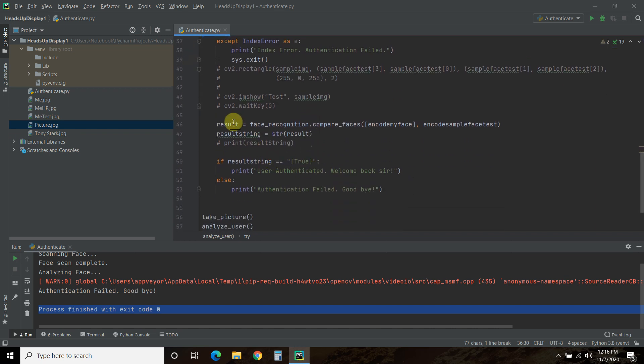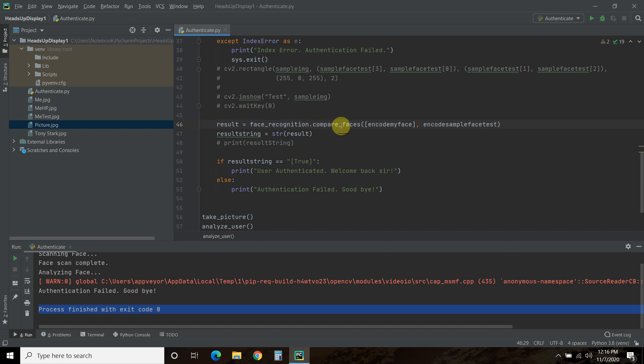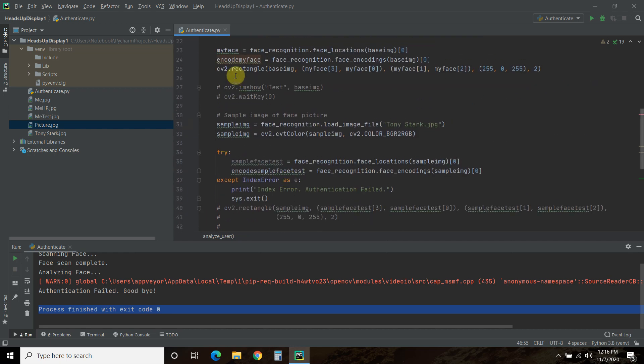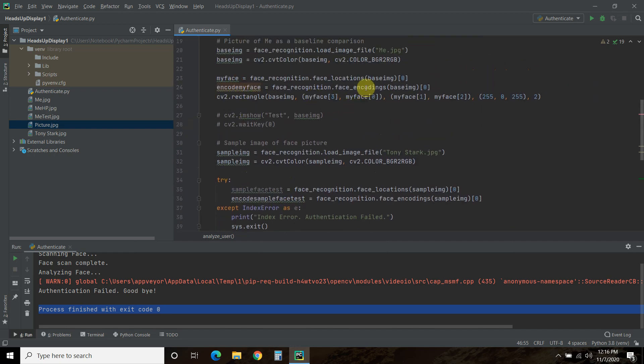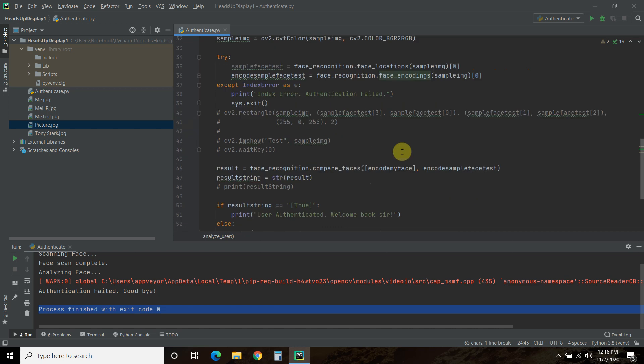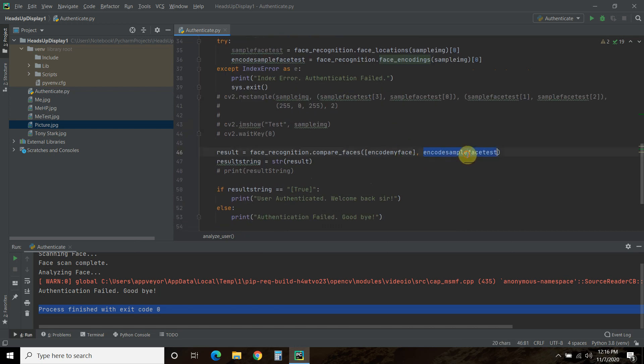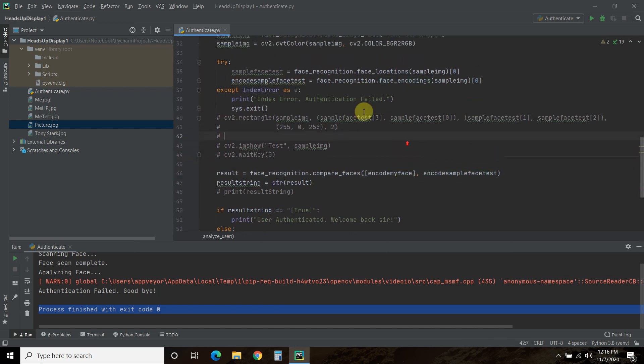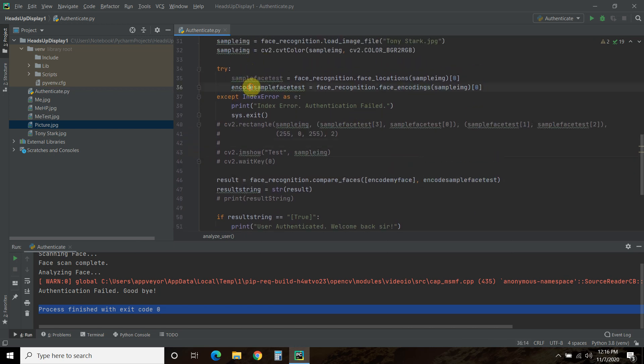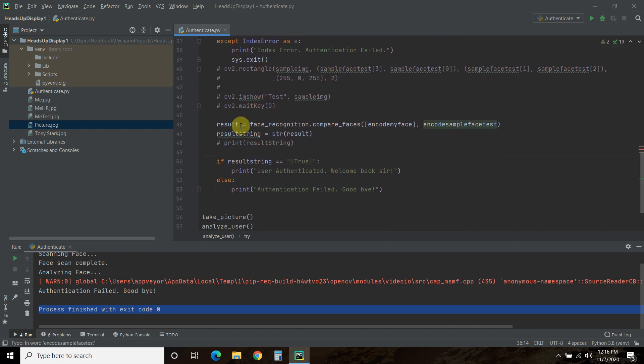So what we're going to do is the result equals face_recognition.compare_faces. And then you pass it the two encoded faces. So the encoded my face is the sample, right? The base image. And then we're going to compare it to the picture my webcam took, which is right here.